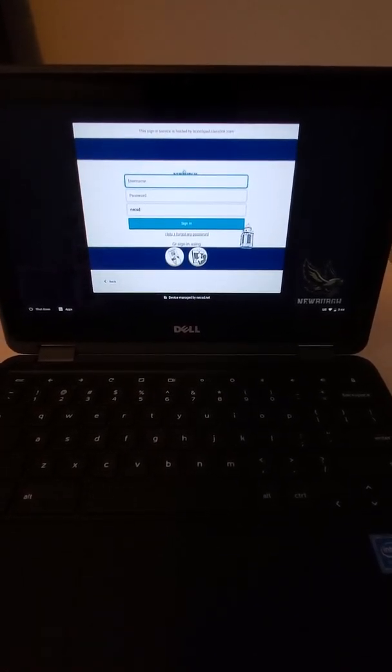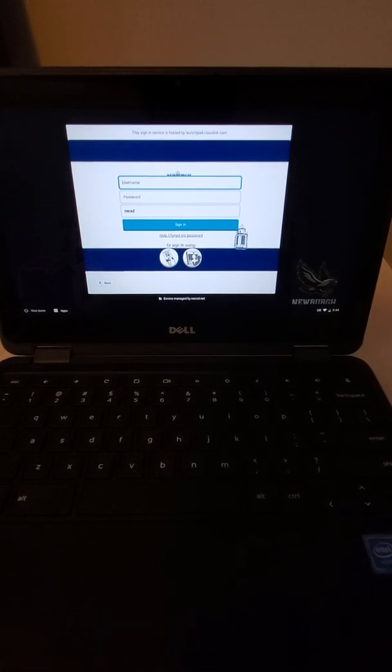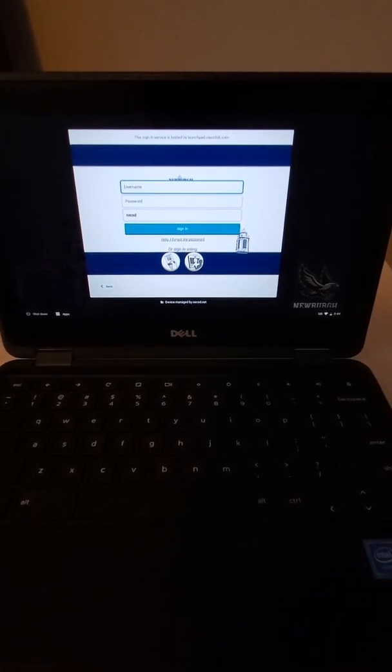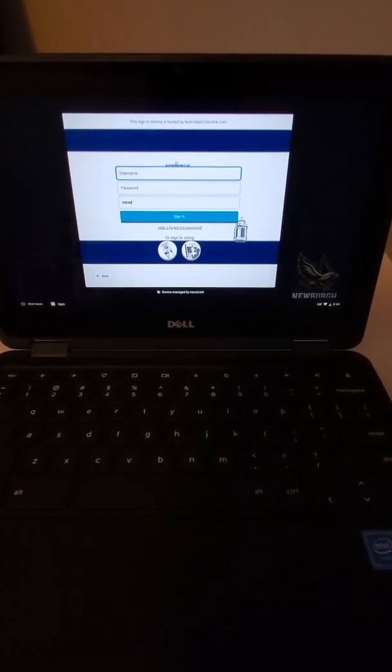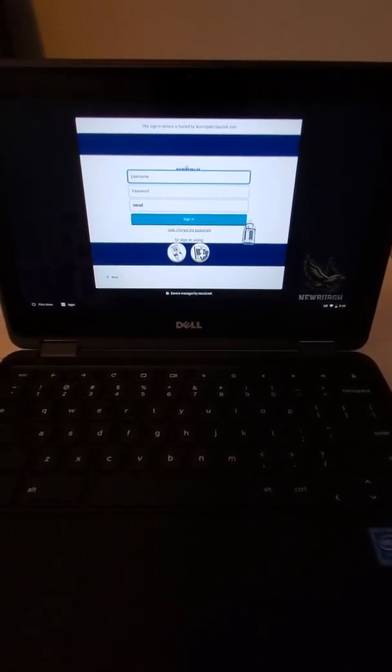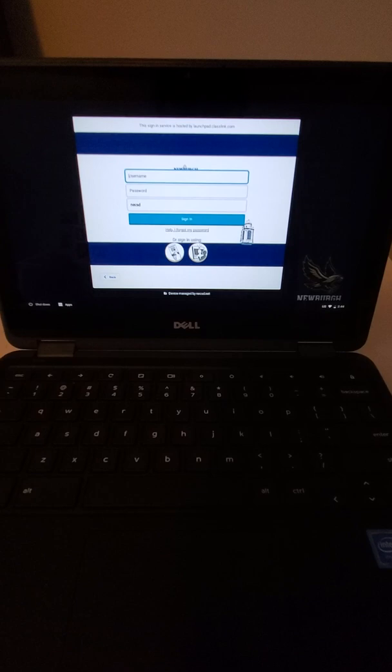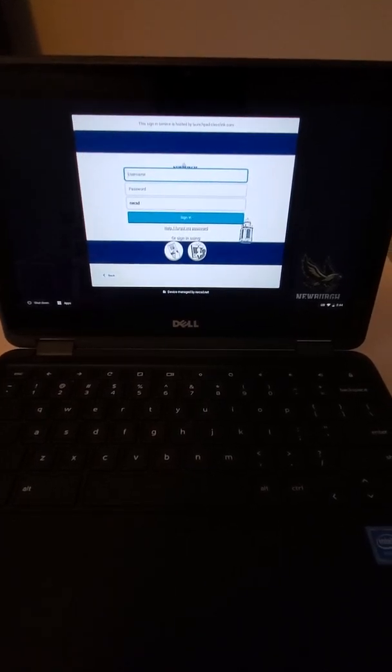If they're not able to give it to you, they should be able to get you into contact with someone who can. So now I'm going to type in my username and password.